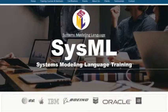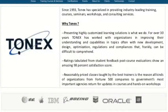Welcome to Systems Modeling Language, SysML Training 2019, powered by Tonex.com.